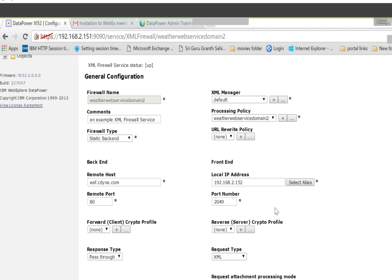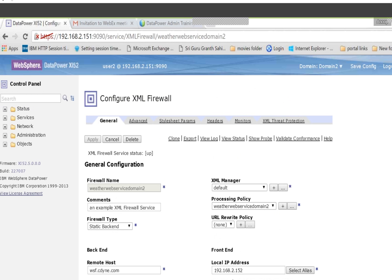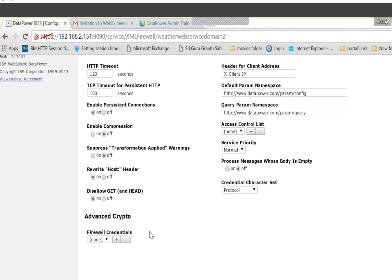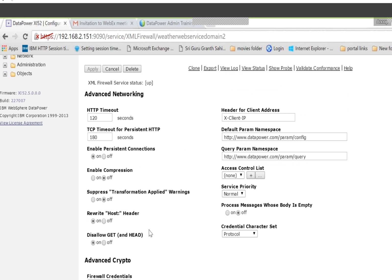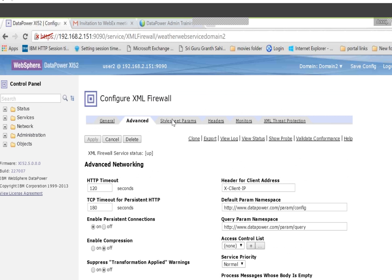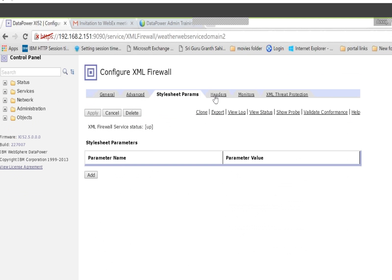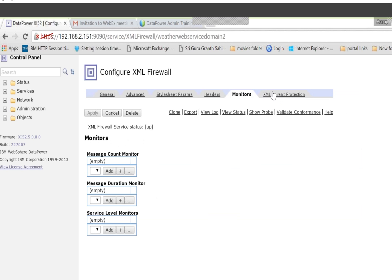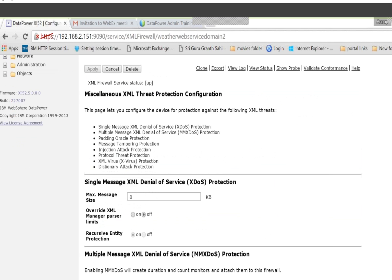That's the advanced tab. You can see HTTP timeout, TCP timeout, persistent connection, XN enable, rewrite host — a lot of things. We will see those. State parameter and headers, monitors, XML Threat Protection — those are all tabs, but we really don't use most of them. XML Threat Protection is one we can use.